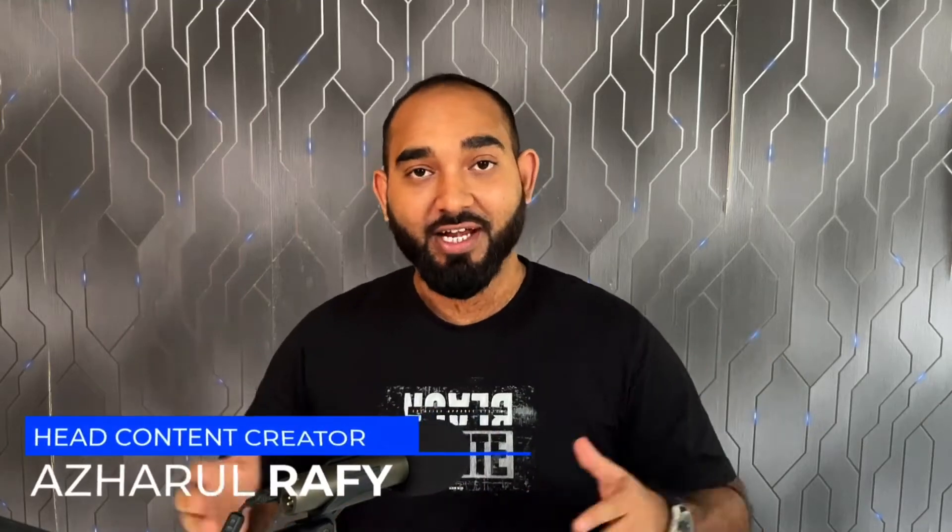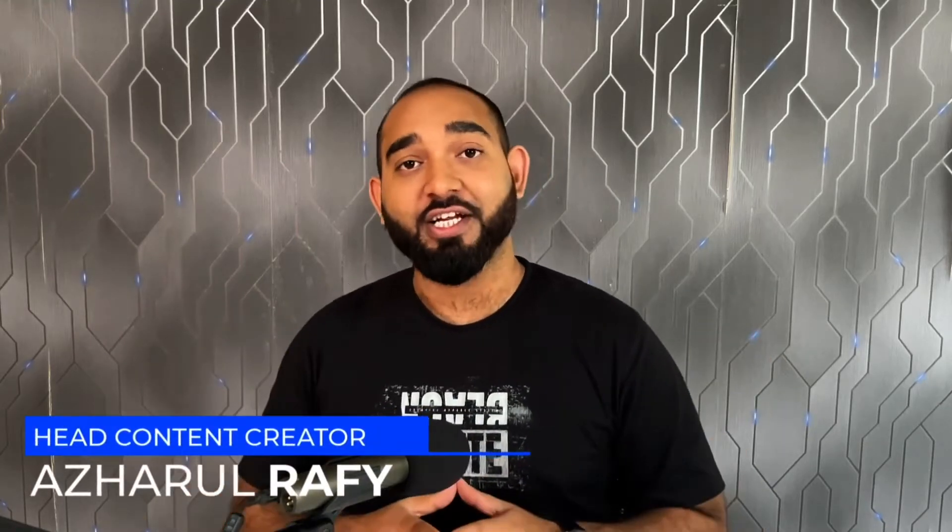Hi, this is Rafi, head content creator of Doric. I am excited to introduce our new CMS feature with you throughout this video.